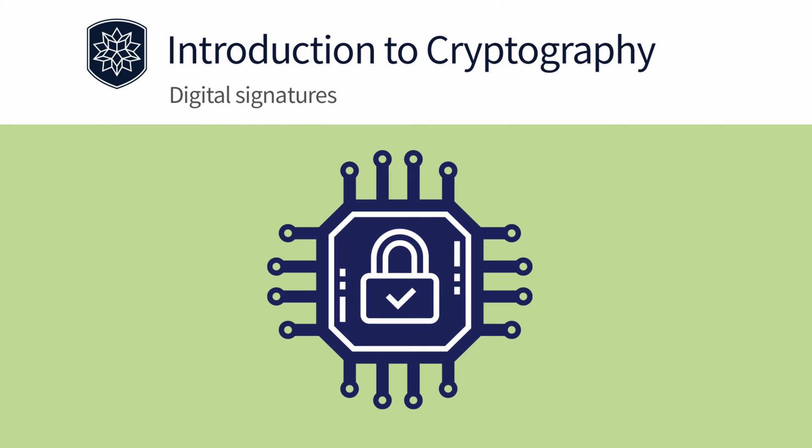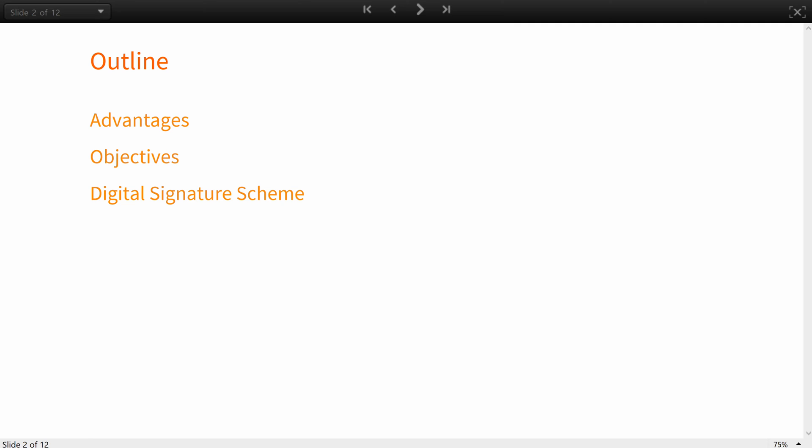Hello everyone! This lesson will introduce you to a significant application of public key cryptography, the digital adaptation of handwritten signatures. In this lesson you will learn the advantages and objectives of digital signatures and review digital signature schemes step by step.